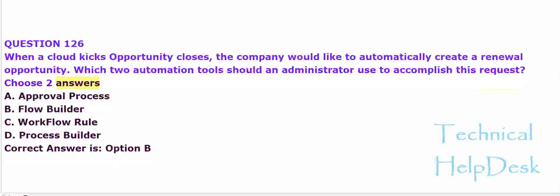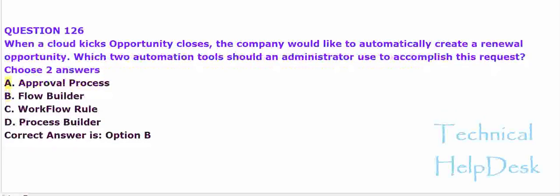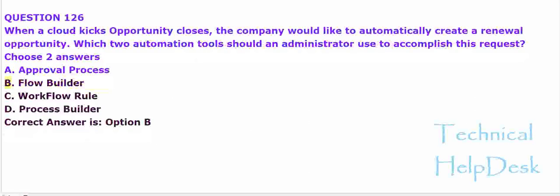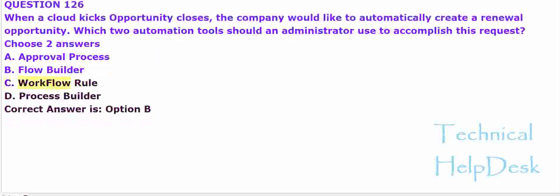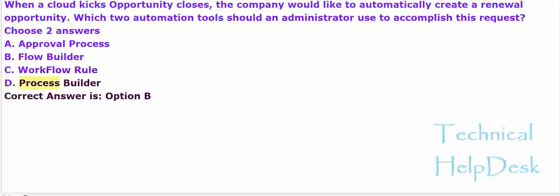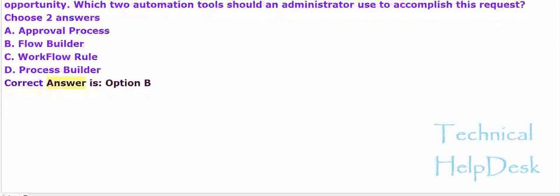A. Approval process. B. Flow builder. C. Workflow rule. D. Process builder. The correct answer is option B and D.